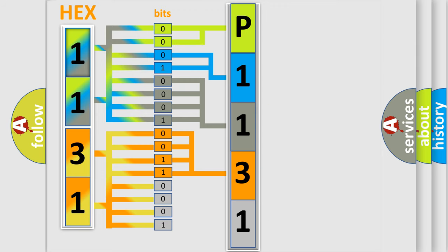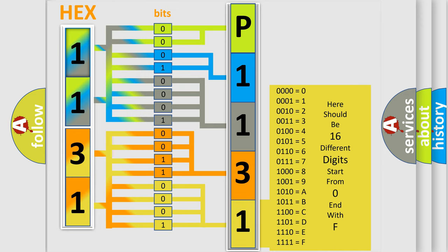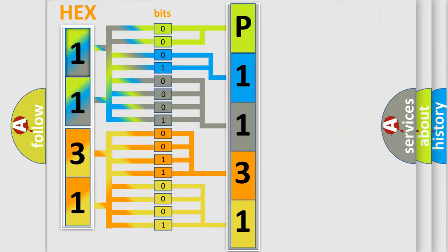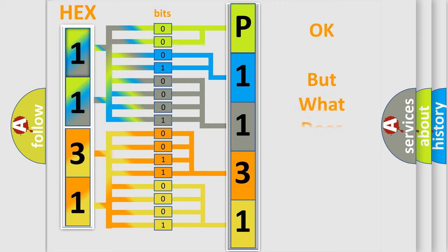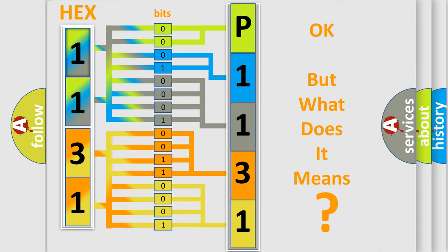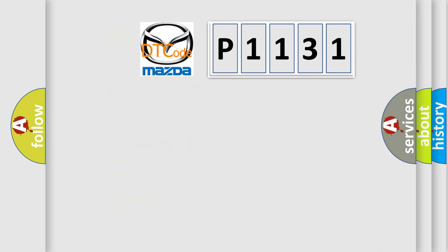A single byte conceals 256 possible combinations. We now know in what way the diagnostic tool translates the received information into a more comprehensible format. The number itself does not make sense if we cannot assign information about what it actually expresses.